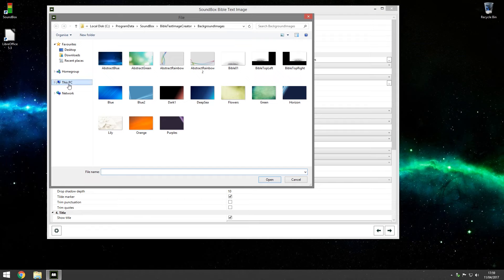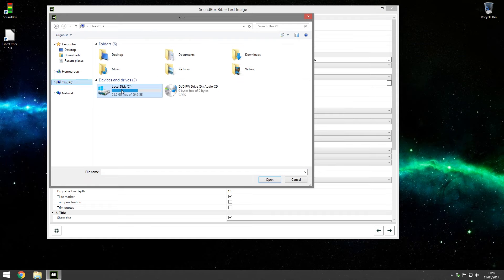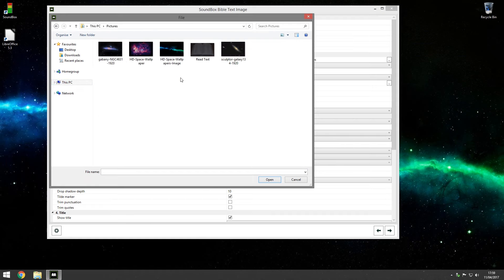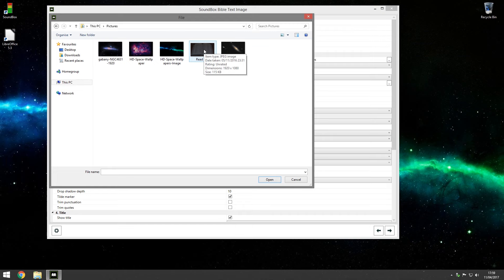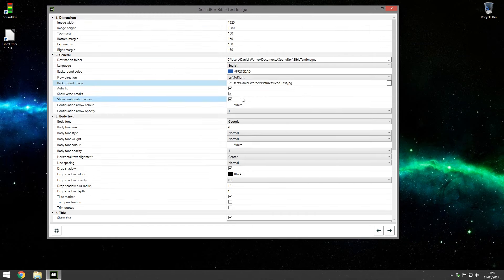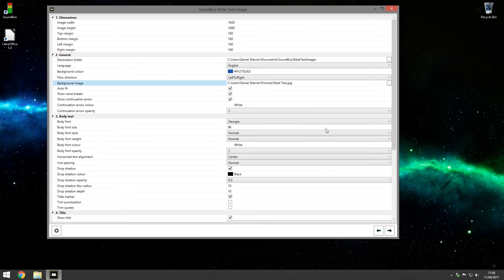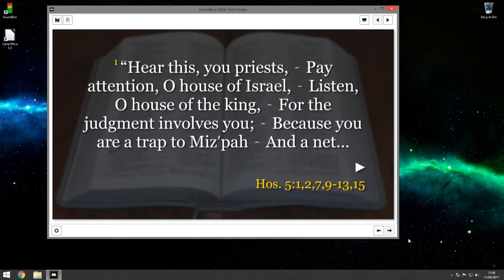I've actually got one myself. If I go to this PC and pictures, called read text, which is a picture of the Bible sort of slightly blurred and dark. I double click that and then go next. That's what it looks like. So you can see the Bible in the background and then the text on top.